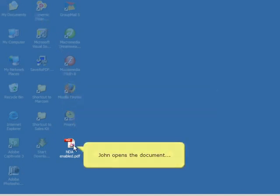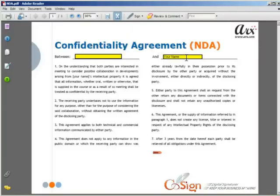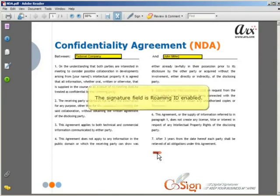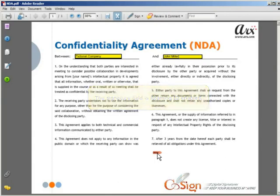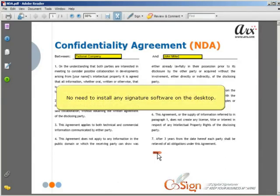John opens the document and completes the form. The Signature field is Roaming ID enabled. There is absolutely no need to install any signature software on the desktop.